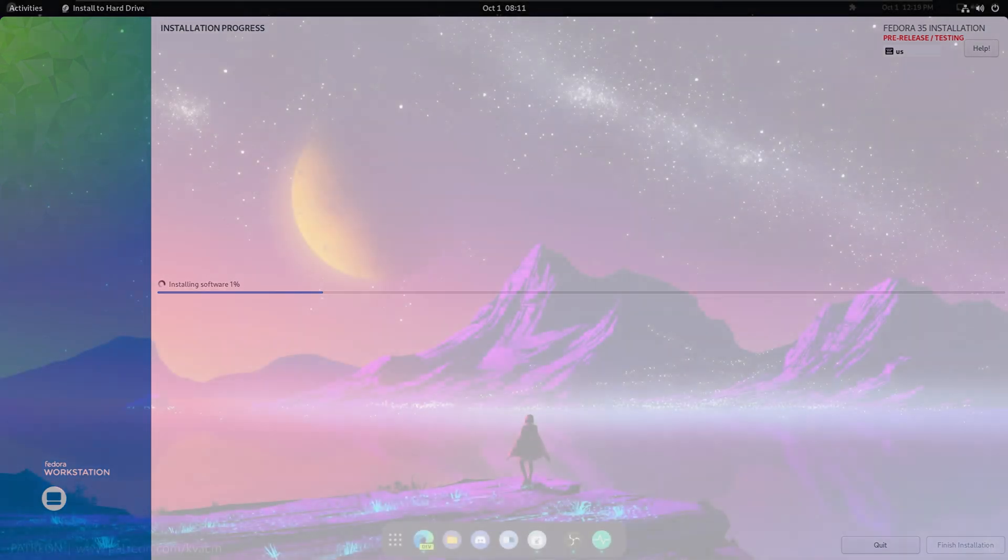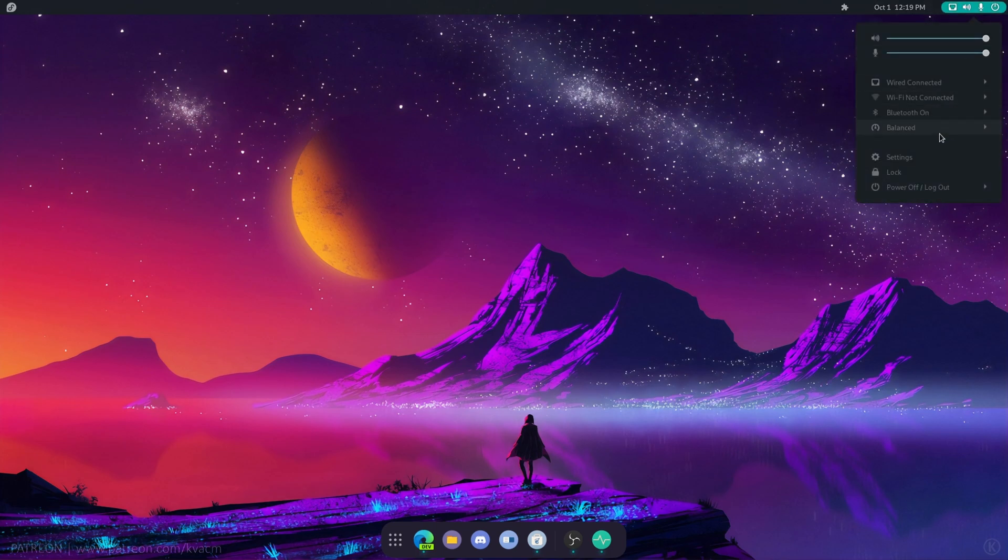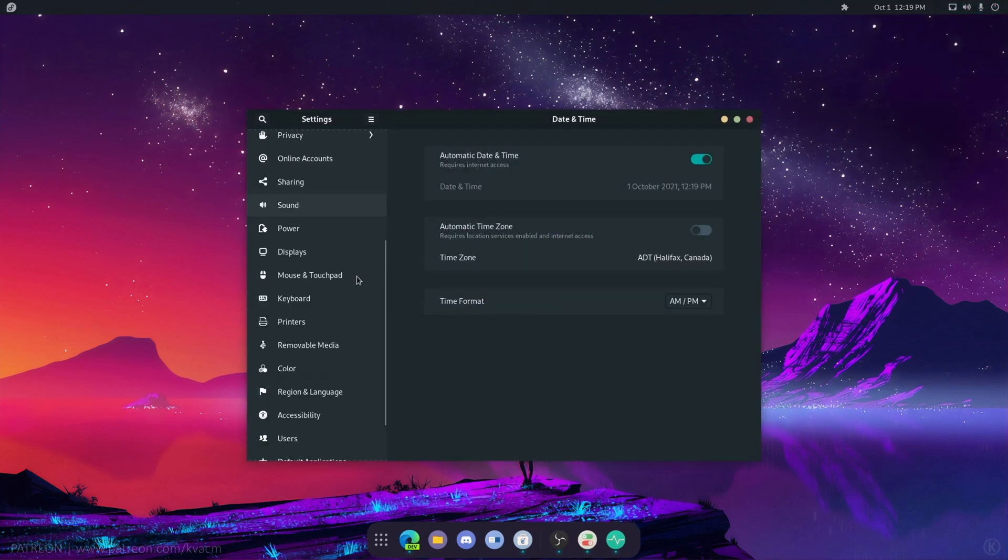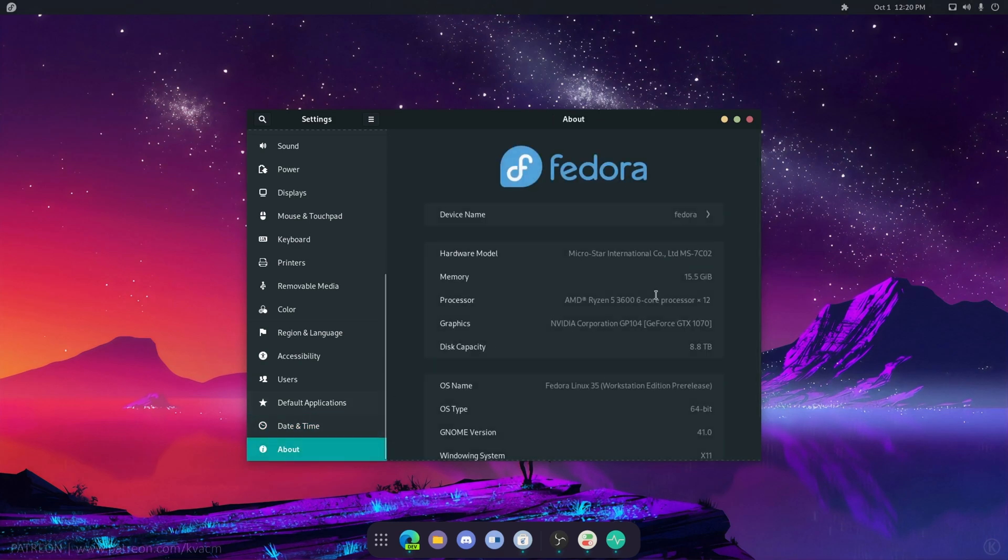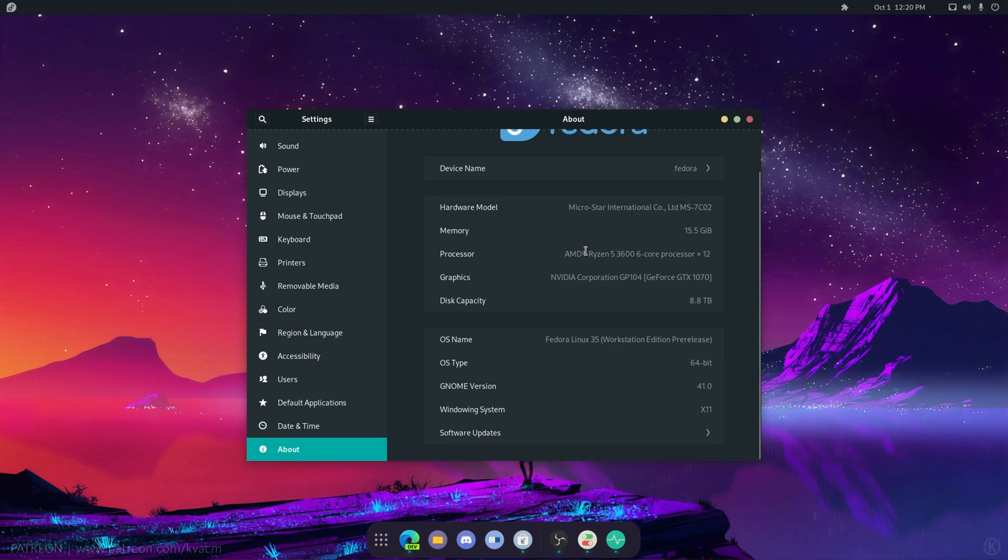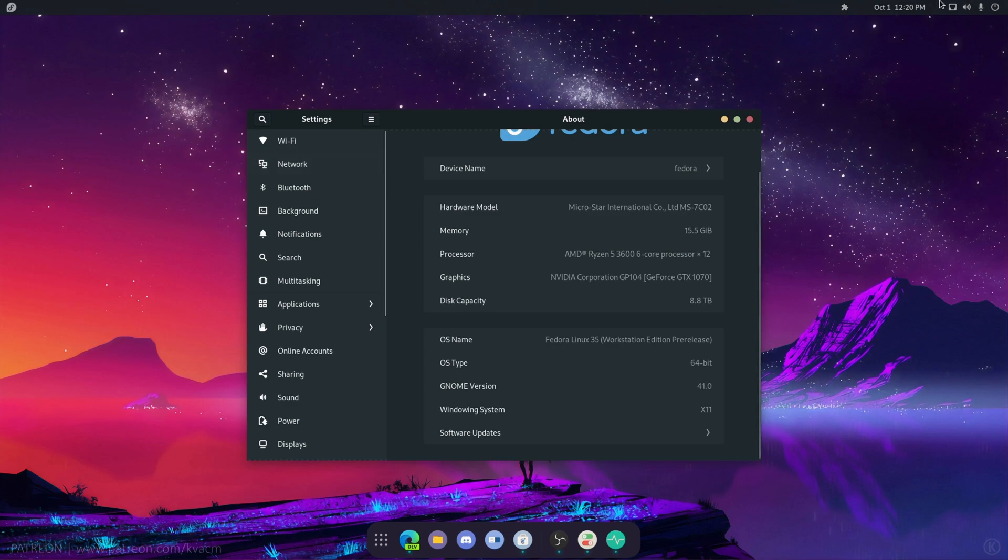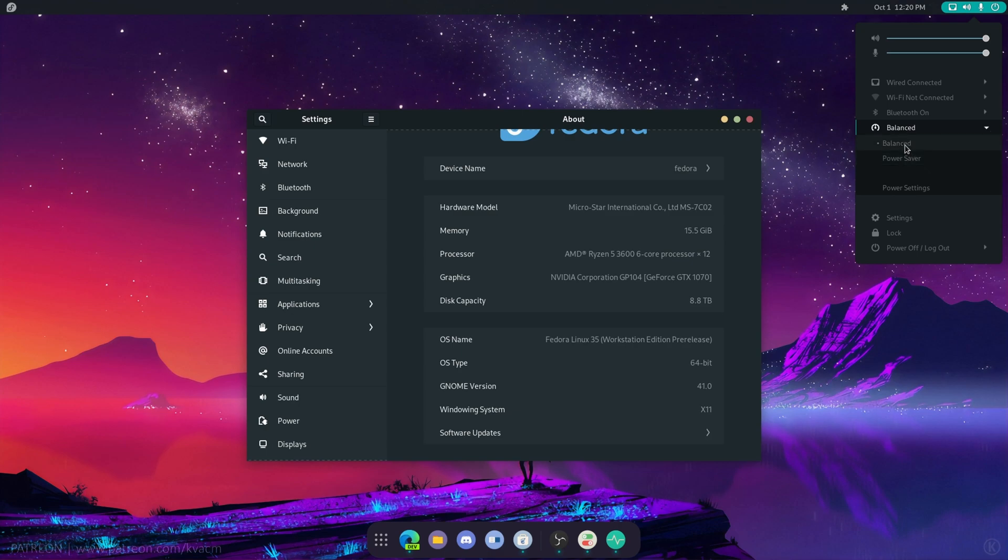We're on the Fedora 35 beta desktop. We're going to start off with what's new because that's what we're here about. We've got this pretty new logo - it's not actually new, it was in Fedora 34 eventually. We are on GNOME 41, spooky, not really, it's just October. In the kernel we have this which allows us to switch between balanced and power saving. There's supposed to be a performance mode but it's missing.